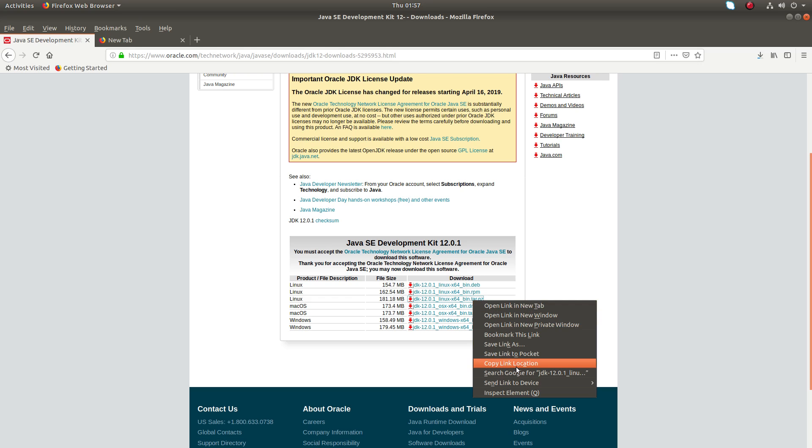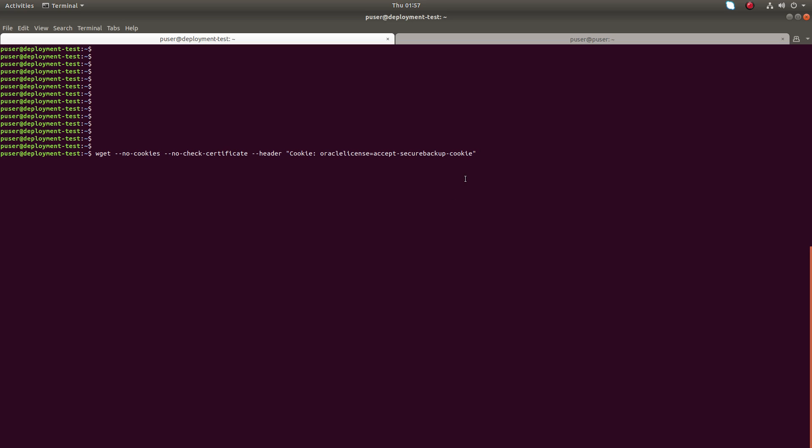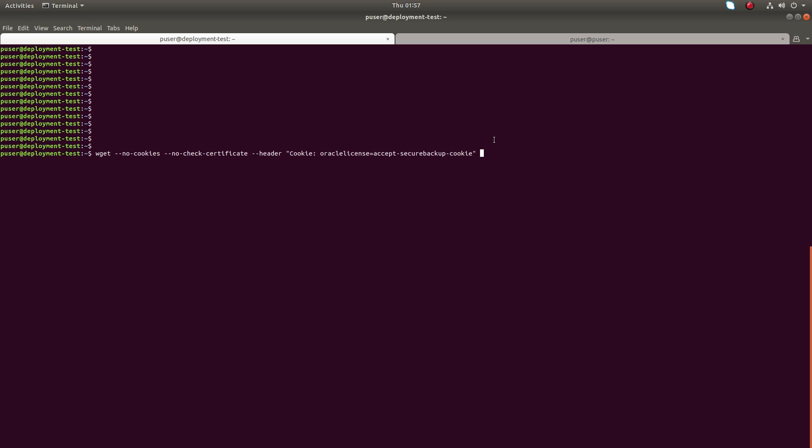Right-click on that and select copy link location, then go to the command line. I'm going to use the wget command, so we need to pass these options, otherwise you cannot download it using wget. Then paste the link which you copied.